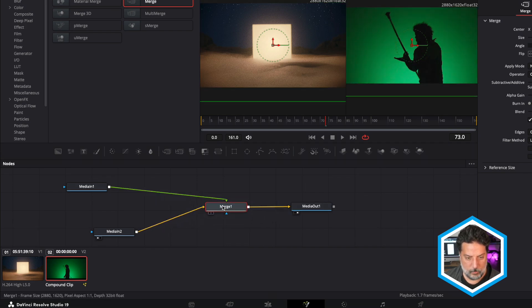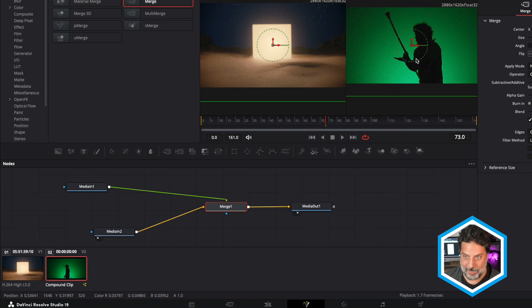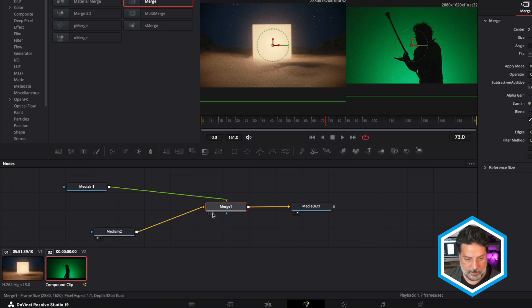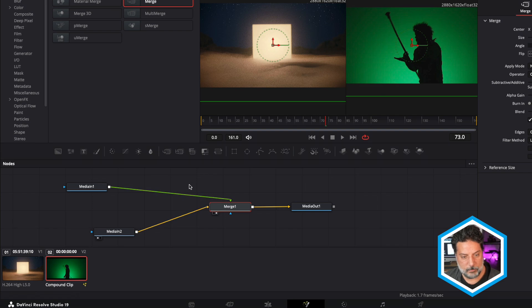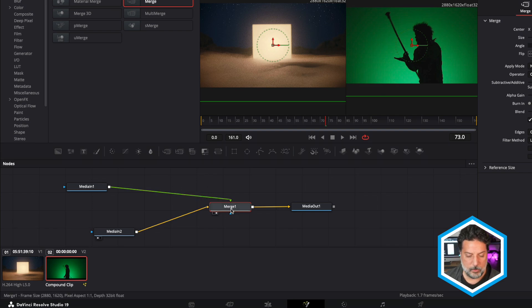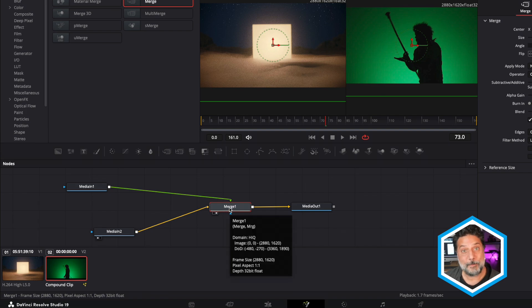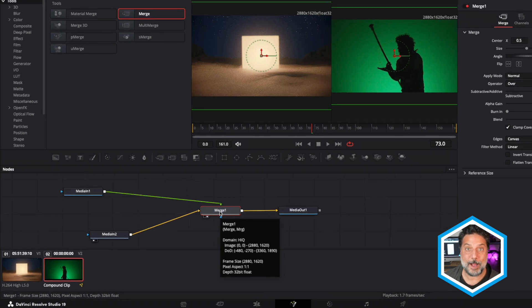In order to see the Merge in my right view, I'll make sure that it is being fed into the right monitor. So we can see the results after we add our green screen keyer to MediaIn1, the result of how that's going to merge and mix into our background plate.